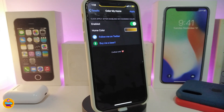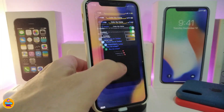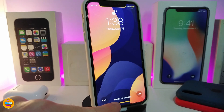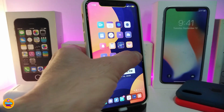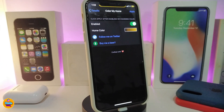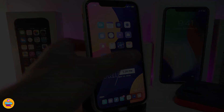Once you download the tweak, enable it, go to Home Color, and choose your favorite color. When you're done, tap Apply at the top. I chose orange — if I go to my lock screen, you can see the home bar is now colorized in orange, just like that. If you navigate to the springboard or anywhere else, it doesn't work there — only on the lock screen. This one is called Color My Home.